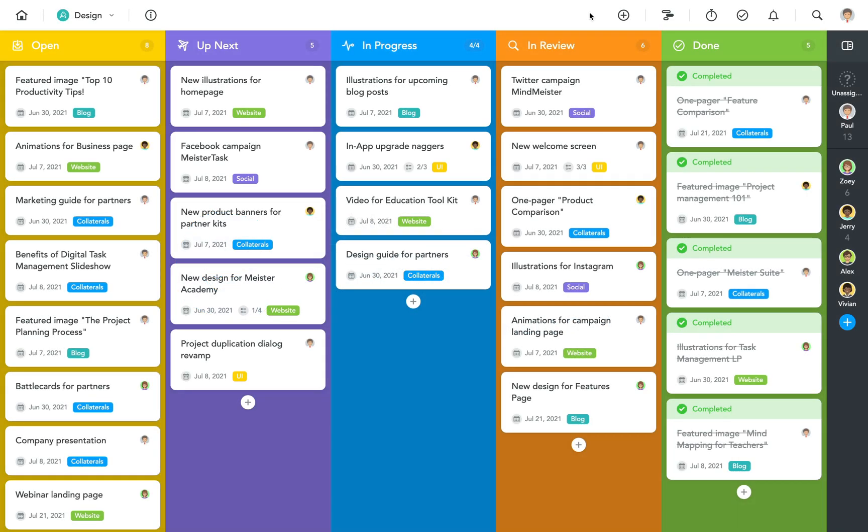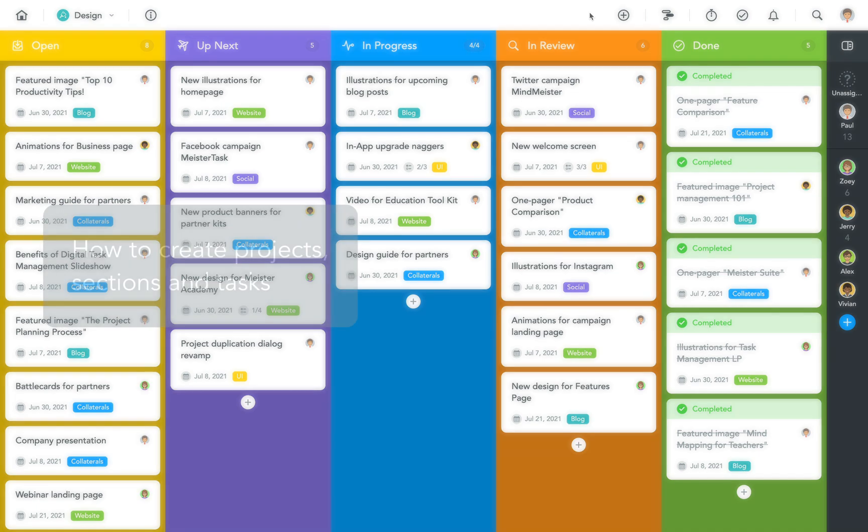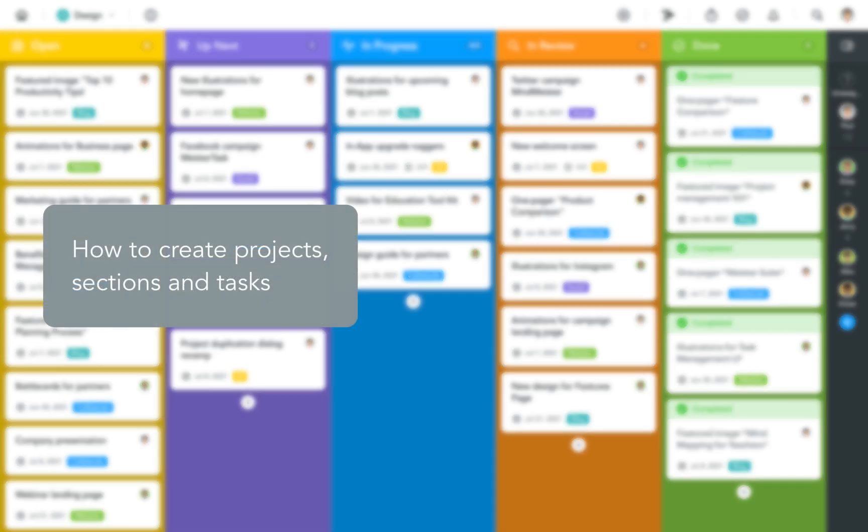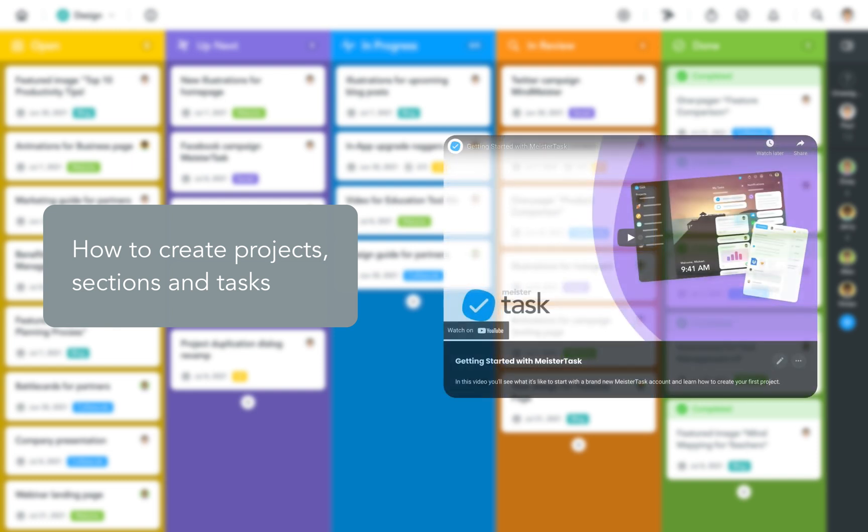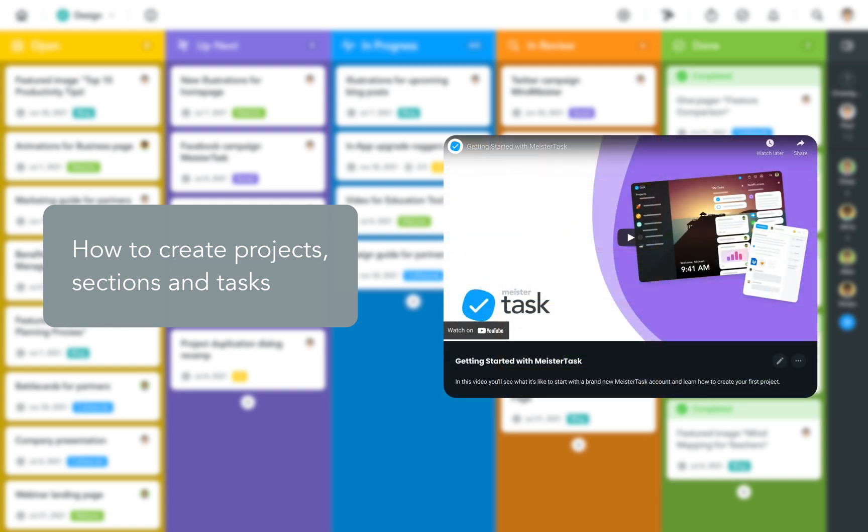In this video we're going to look at the basics of how to work with projects in MeisterTask. Note that I'm going to skip the first few steps of how to create projects, sections, and tasks because those were already covered in our Getting Started with MeisterTask video. So if you don't know how to do these things yet, have a look at that intro video first.